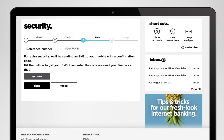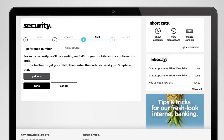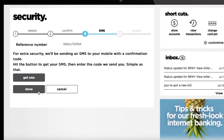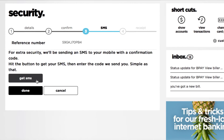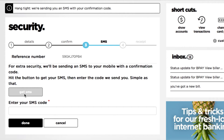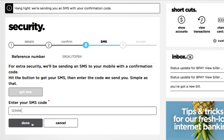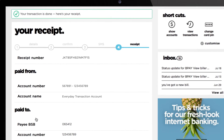If you're making a payment to this person for the first time you'll need to have your mobile phone handy. Hit get SMS and we'll send you an authentication code which you'll need to enter before confirming payment. You'll only need to do this once for each new payee and from then on you're good to go. Enter in your authentication code and hit done to finalise payment.